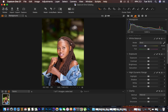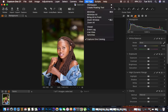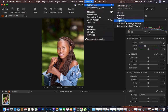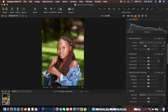If your Capture One looks a little different from mine, you may have options on your left-hand side. If you want it to look like mine, simply go to Window, then Workspace, then Migration, and you'll have it looking like this.